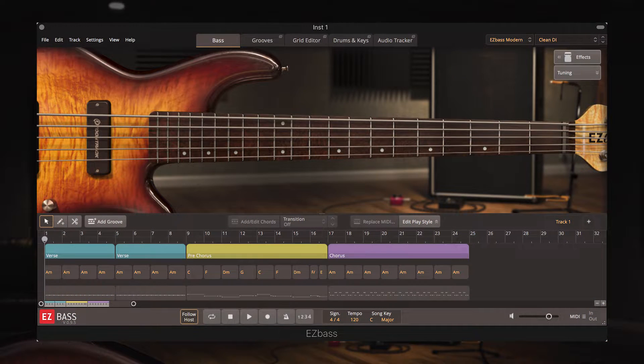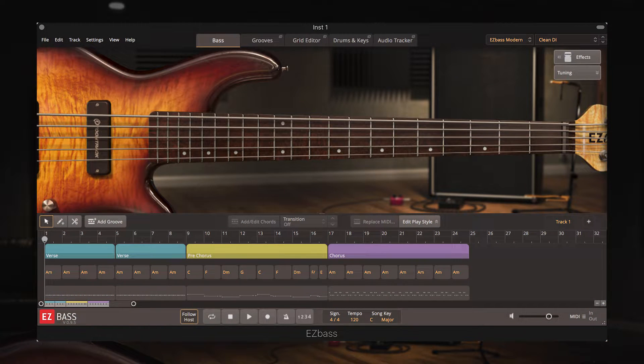Hi there, Jamie from Time and Space here. In this video we're going to be taking a look at the audio tracker function of Toontrack's virtual bass software, EZ Bass.